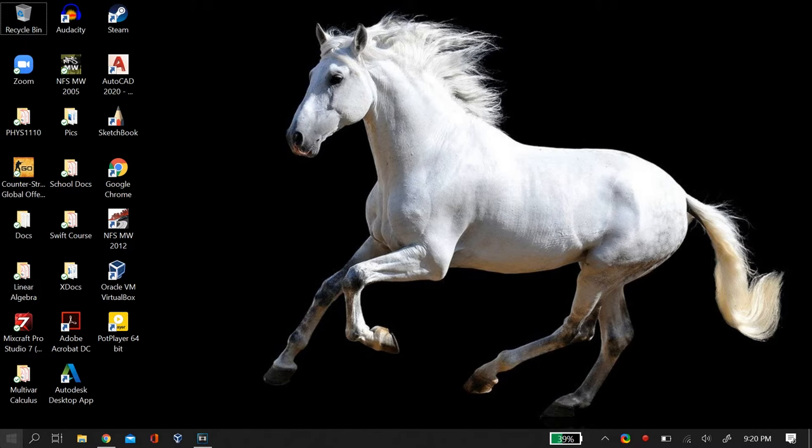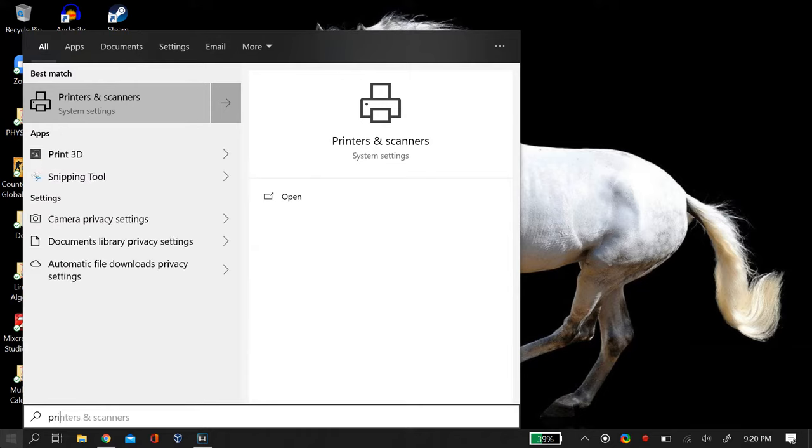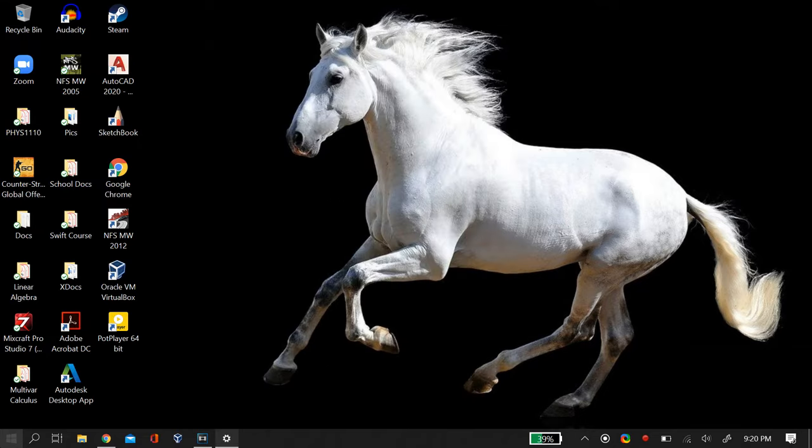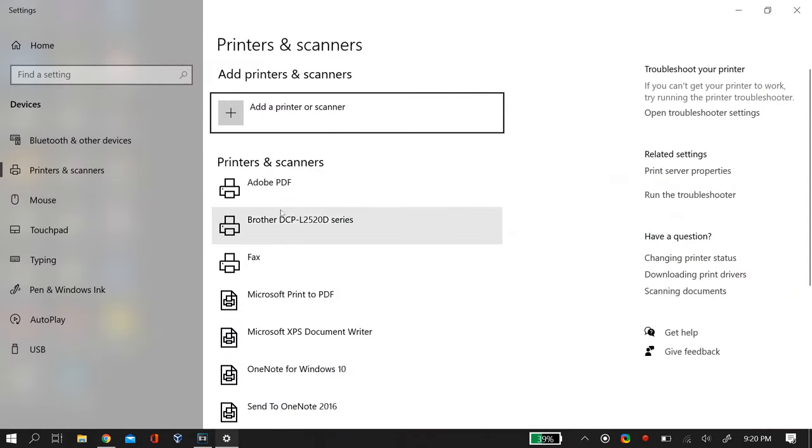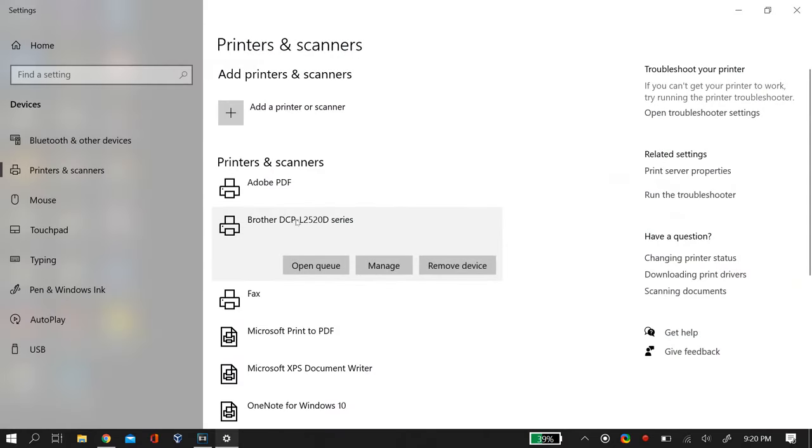Now let's begin with the video. So first thing that you have to do is check whether this is the problem with you or not. For that, just go to your Windows search and search for printers and scanners. After you search that, then just open up the printer that you want to see.